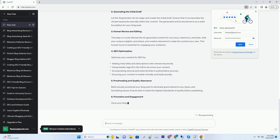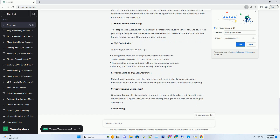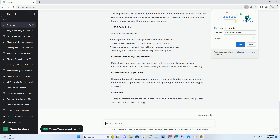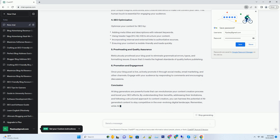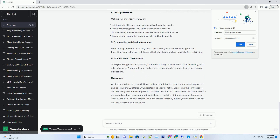The Benefits of Using AI Blog Generators. AI Blog Generators offer a myriad of advantages that can significantly boost your content creation process and enhance your SEO efforts. Time Efficiency: one of the most compelling reasons to use an AI Blog Generator is the time it saves. Traditional content creation can be a time-consuming process, involving research, writing, editing, and proofreading. AI Generators can streamline this process, enabling you to produce high-quality content in a fraction of the time. Furthermore, the time saved can be allocated to other essential tasks, such as strategizing your SEO efforts, promoting your content, and engaging with your audience.